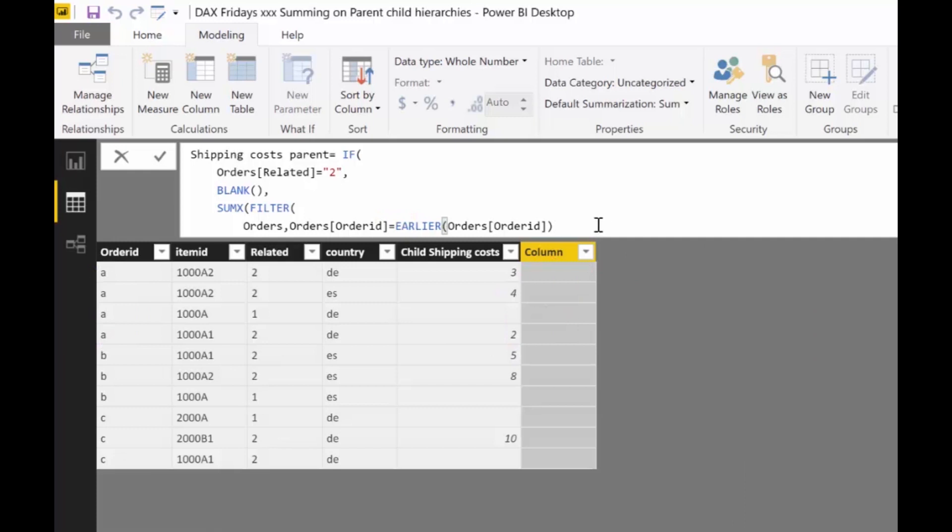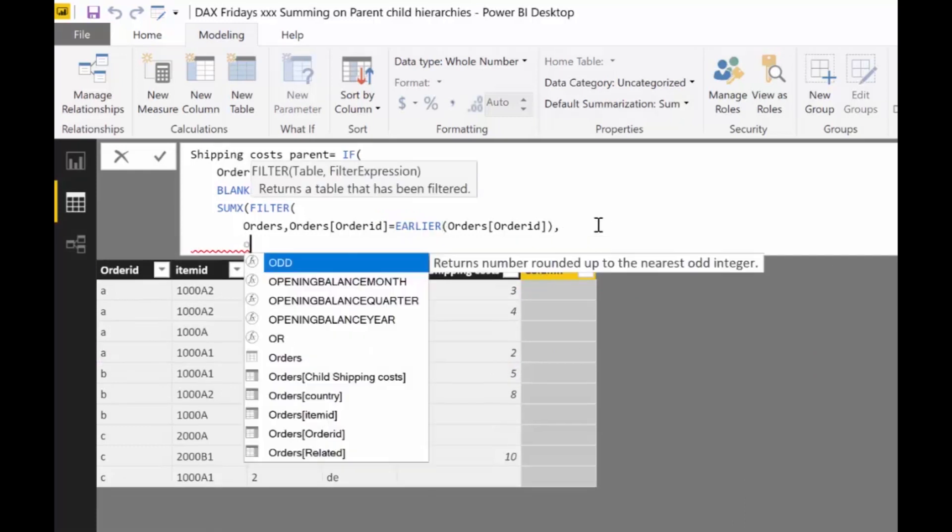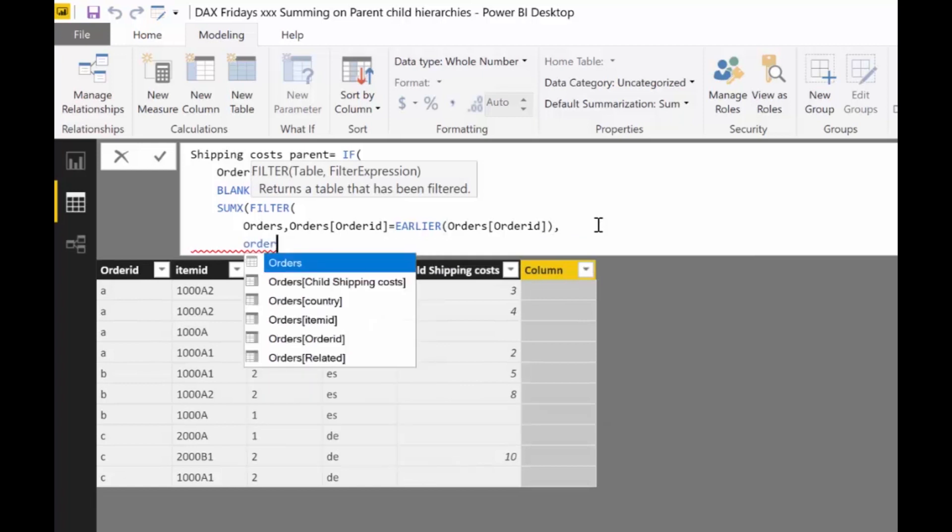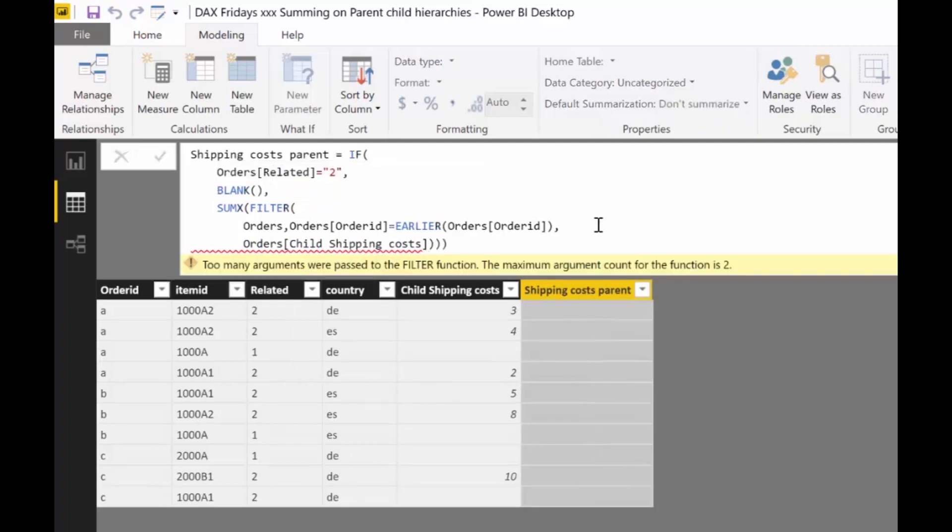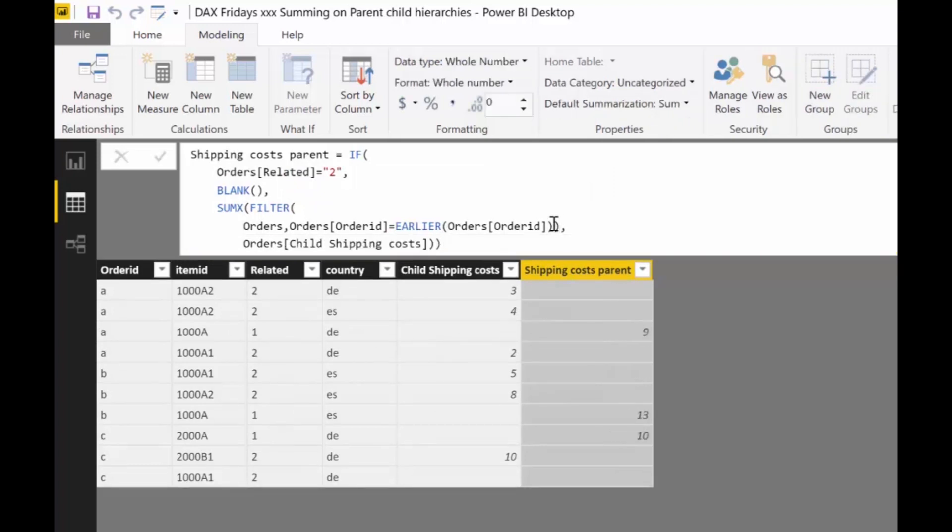So we do there, shift enter, orders, shipping costs. And we close that. And I, the filter, the filter table. And there we have it.